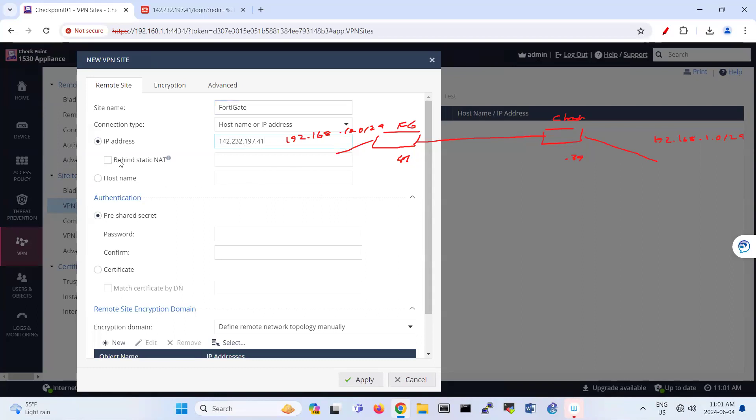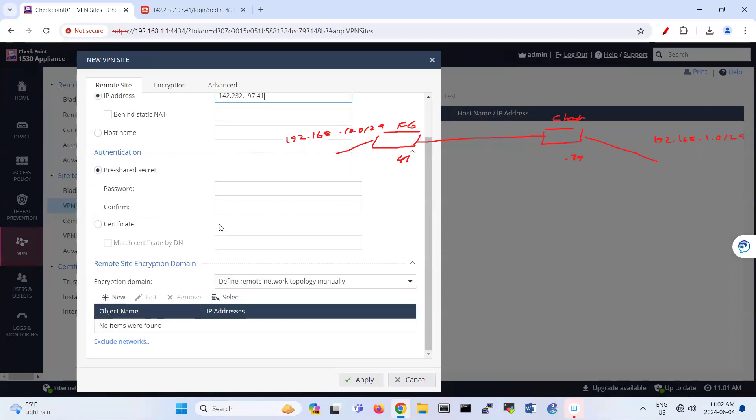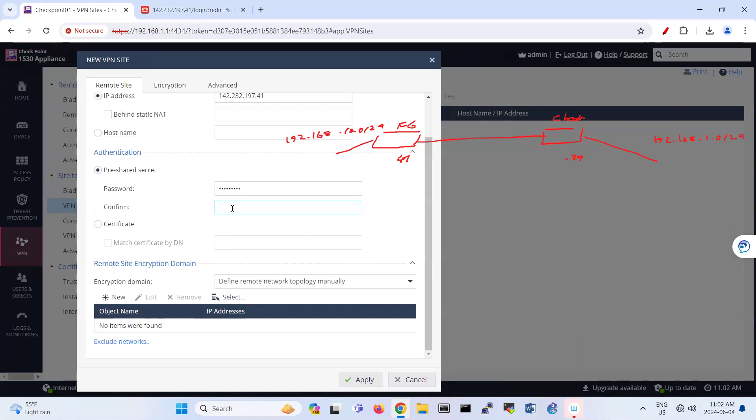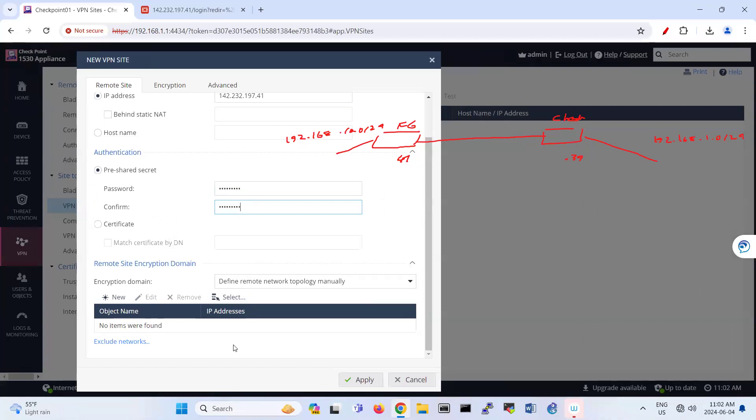Is it behind the NAT? So if you have a router here, then it's going to be behind NAT. If you have a hostname, you can put the hostname also here. Pre-shared key, I put the pre-shared key between these two. If you have a certificate, you can add a certificate.